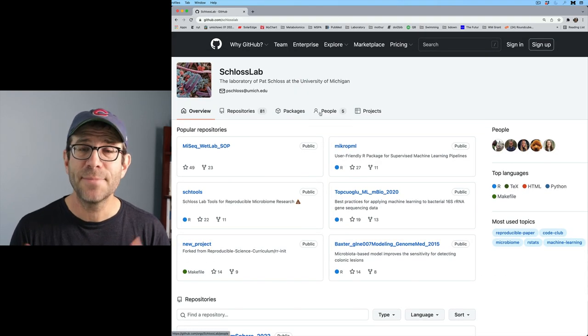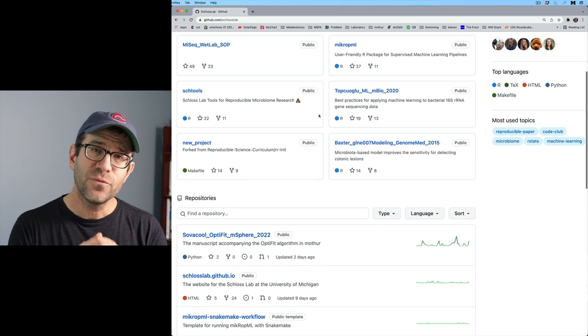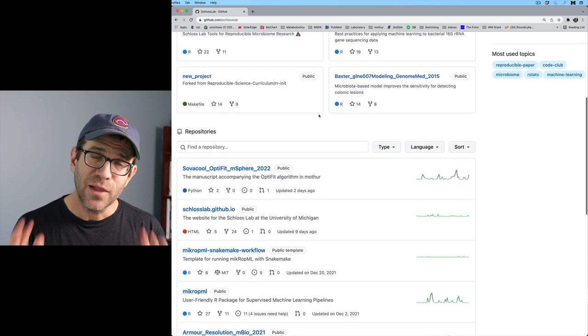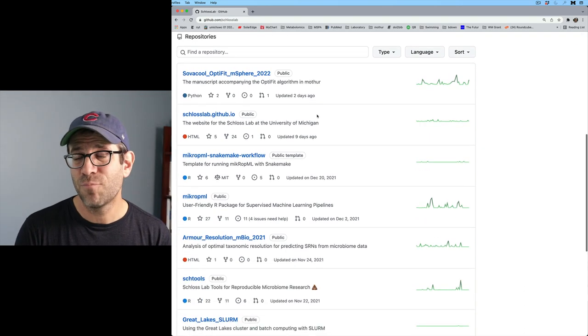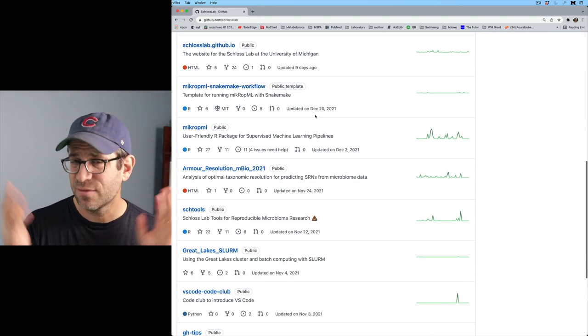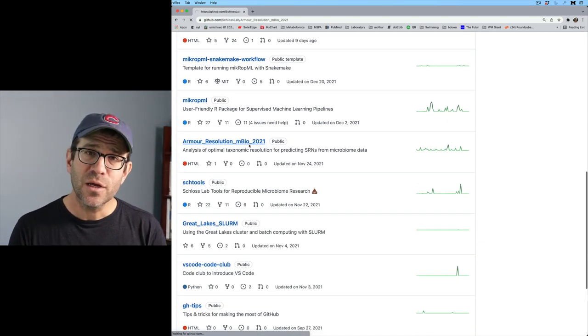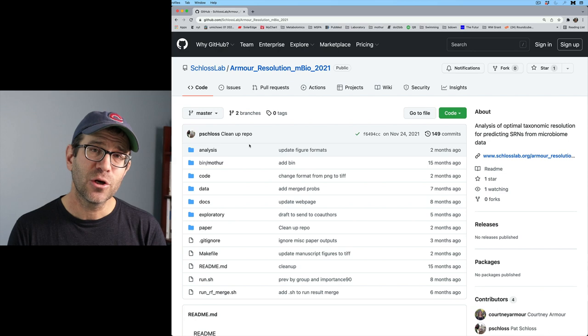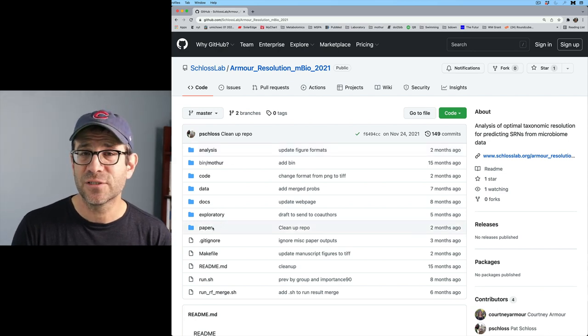That is a whole other level of transparency and fostering reproducibility that I strongly encourage you to do. If you go look at my own lab's GitHub account, you will find there links for all of the papers that we have published over the past five or six years.